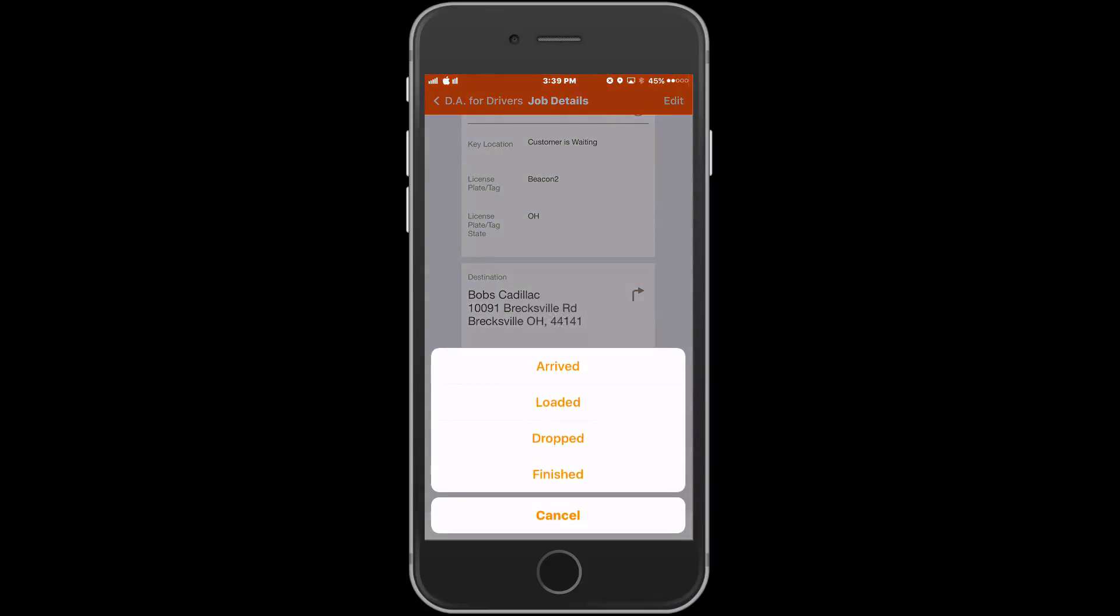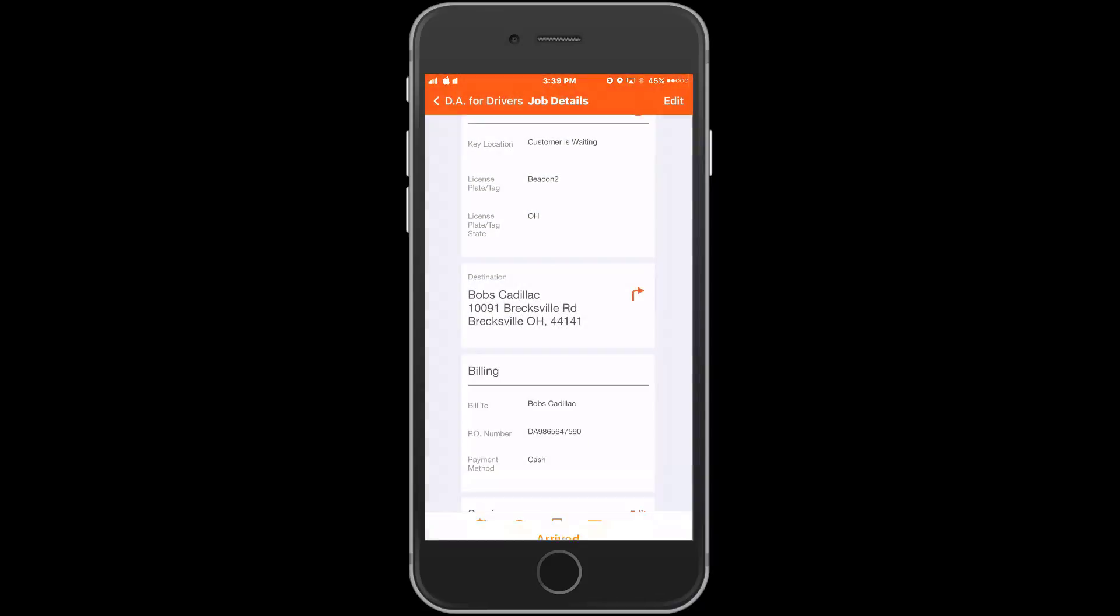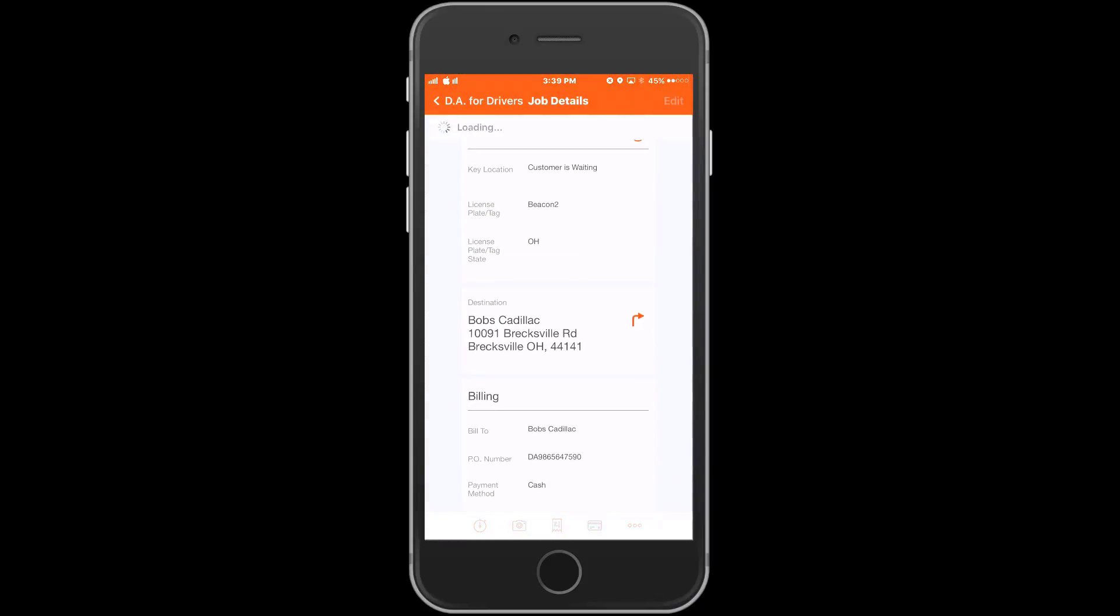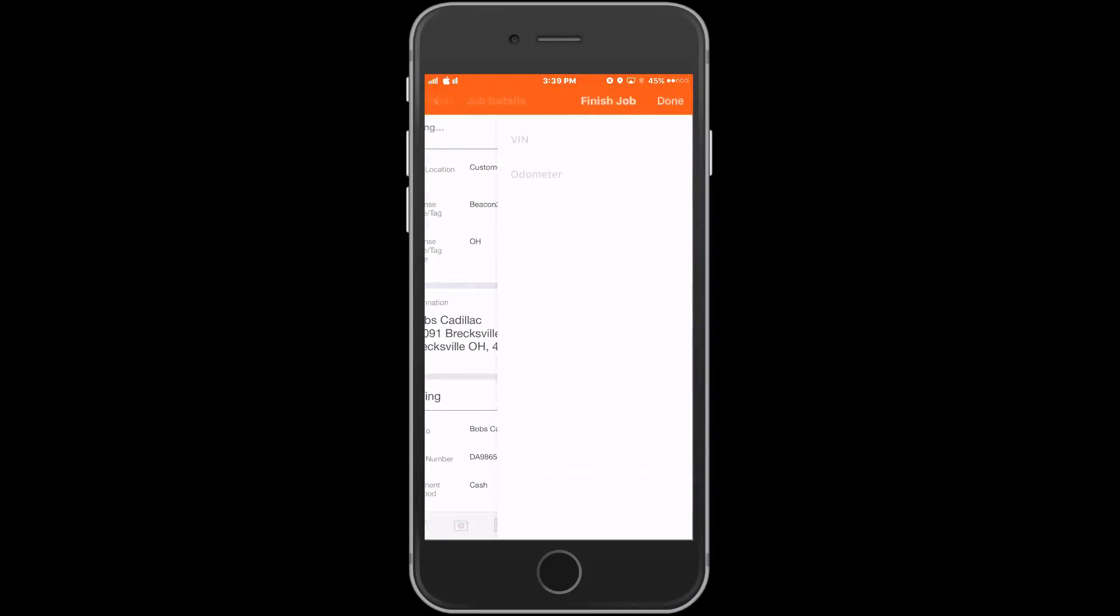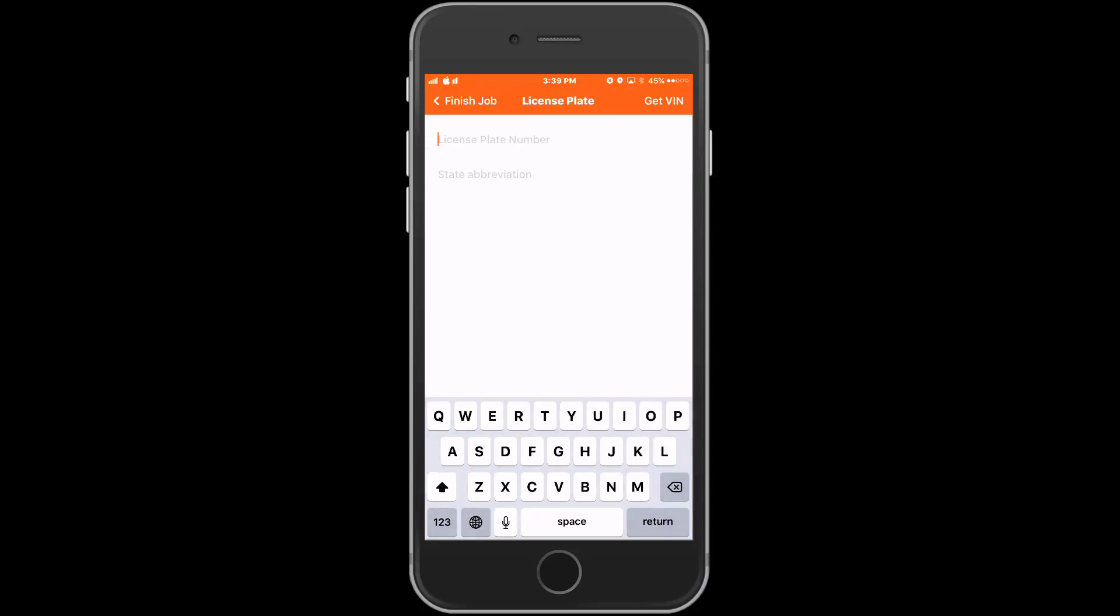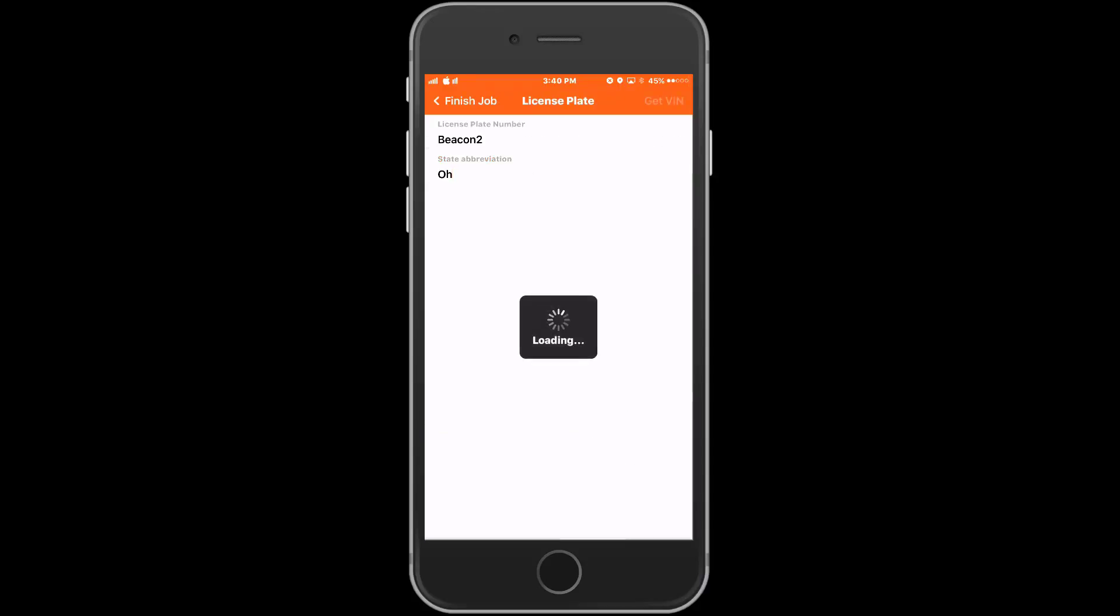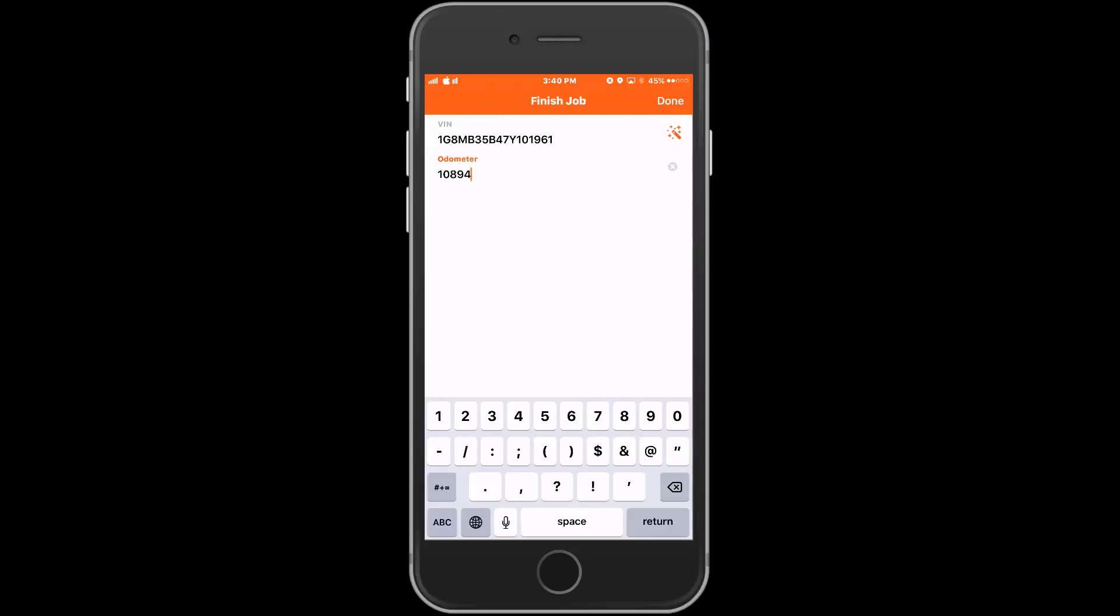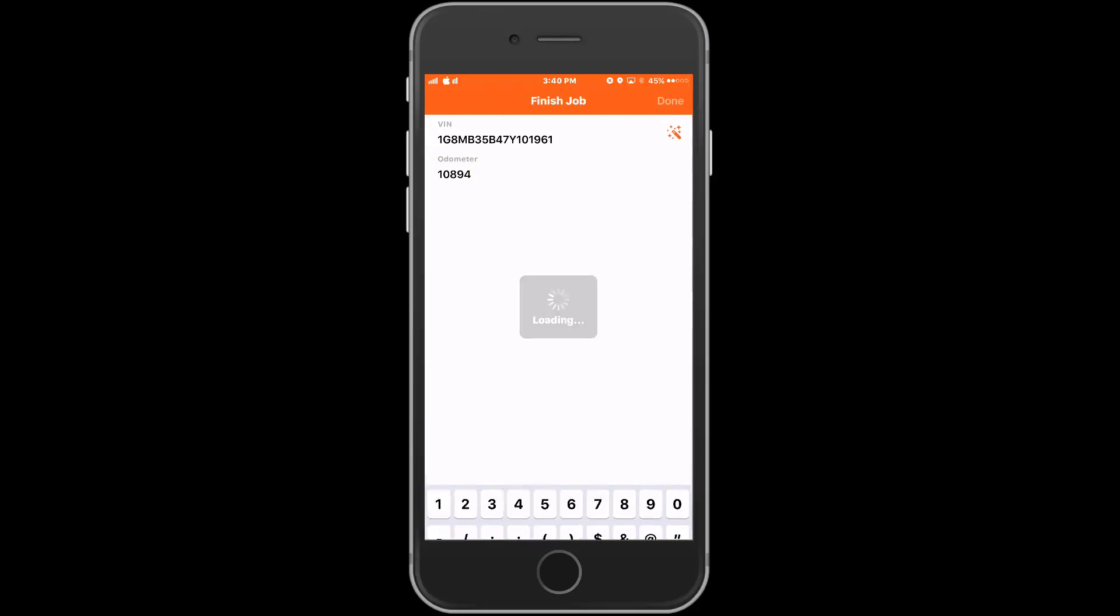Once the driver finishes the call, they may be prompted to add more information. In our example, the driver needs to add a VIN number and odometer reading for this job. If the driver is prompted for the VIN number, they can type the full VIN number in or choose the magic wand icon. If they choose this option, they can enter the license plate and state abbreviation and choose Get VIN. If the correct VIN is showing, the driver can simply press on that VIN and it will add it to the call.